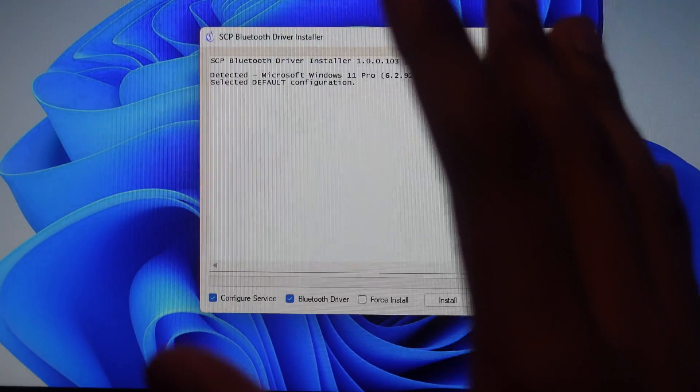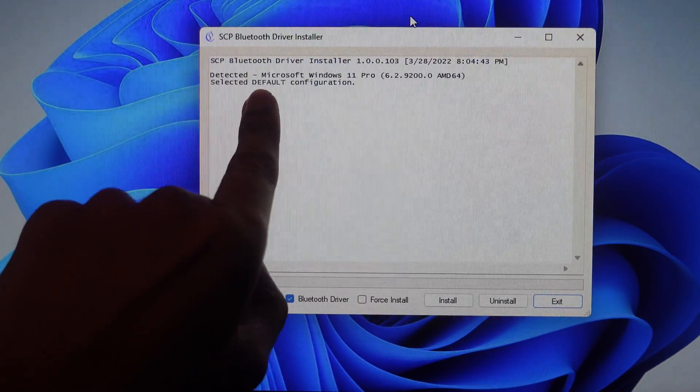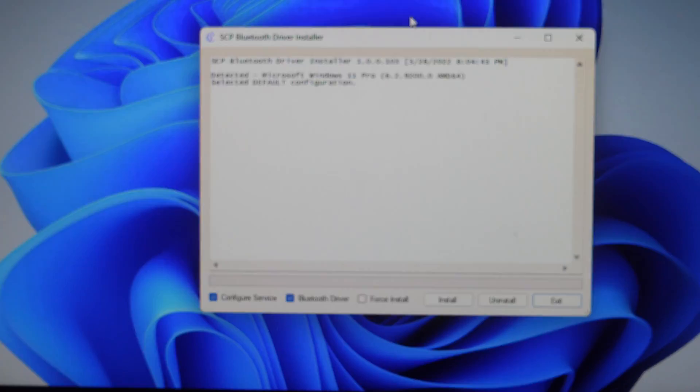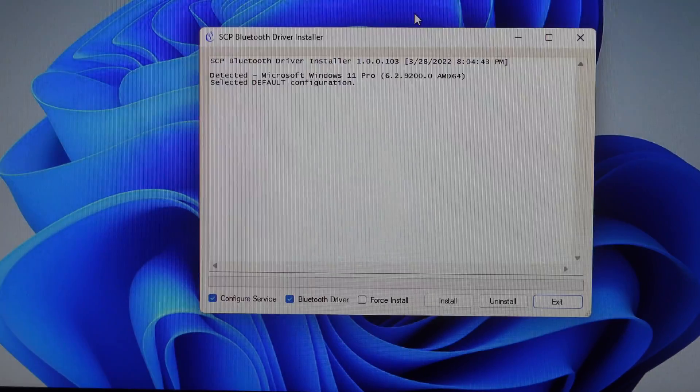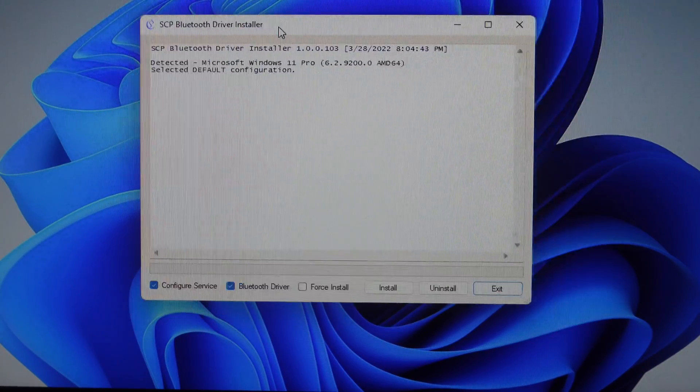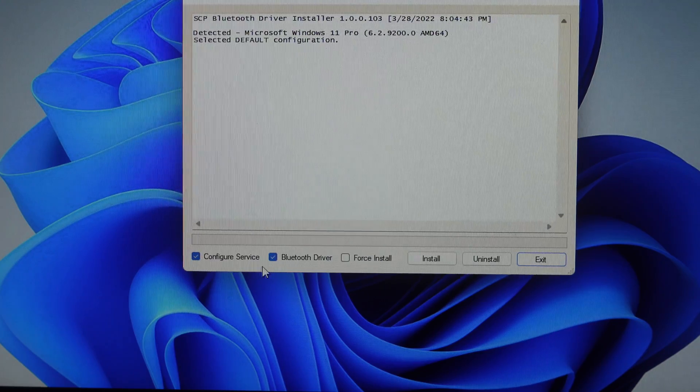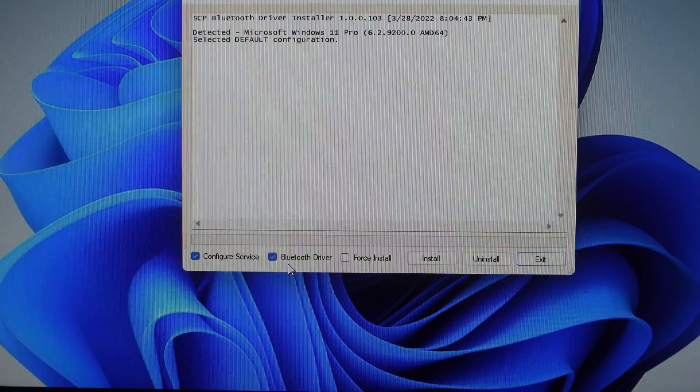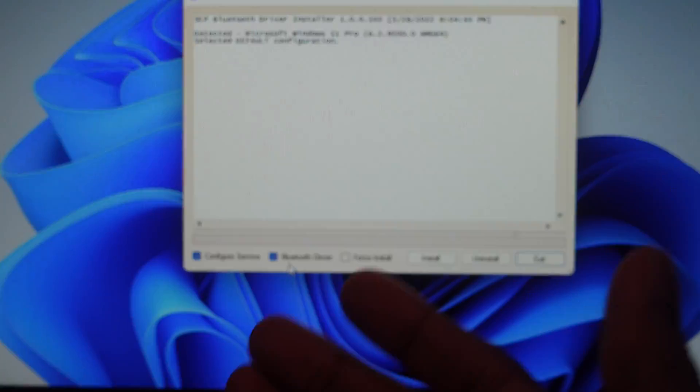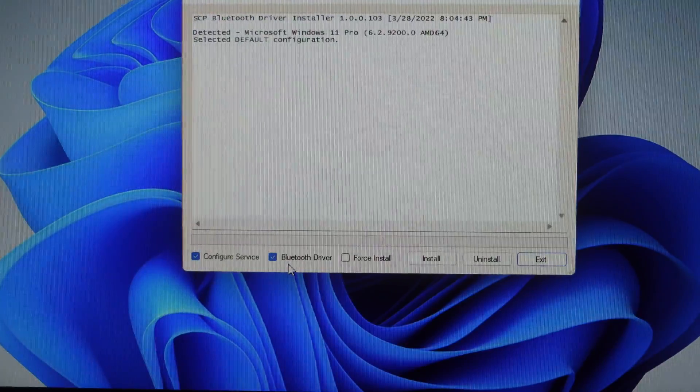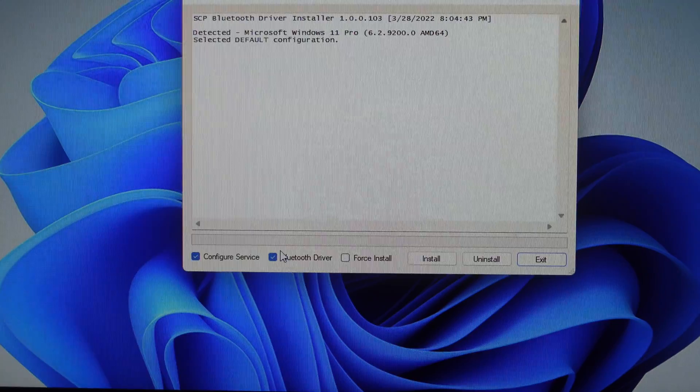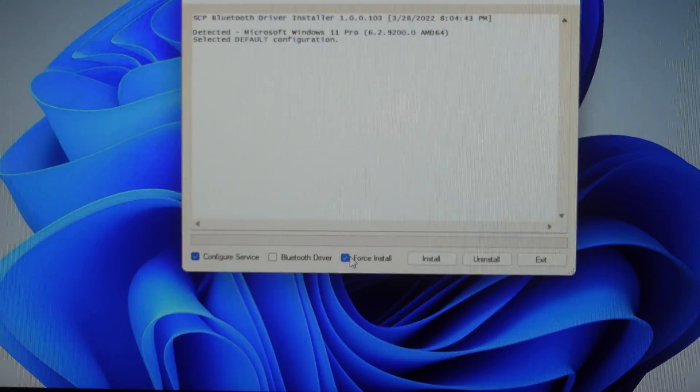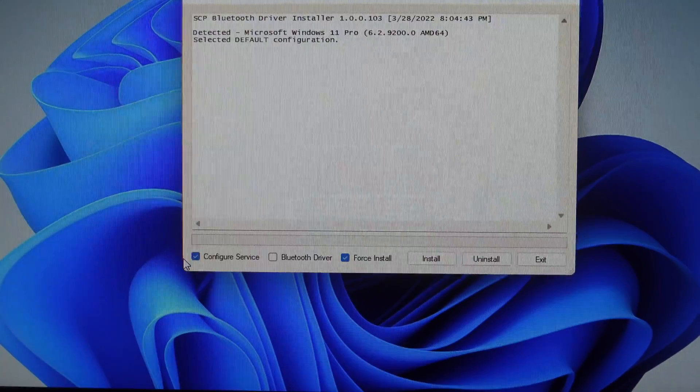You're going to see it looks something like this. Also one more thing, I'm running Windows 11. If you're running Windows 11, 10 or below is fine. Right here you're going to see there are three options. Bluetooth driver is only for people who actually want to connect using Bluetooth. But if you're not connecting via Bluetooth you can uncheck that.